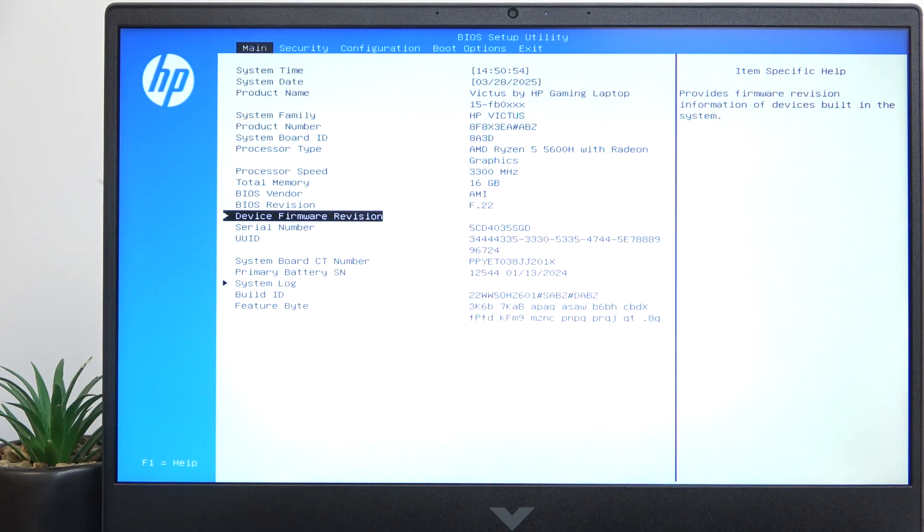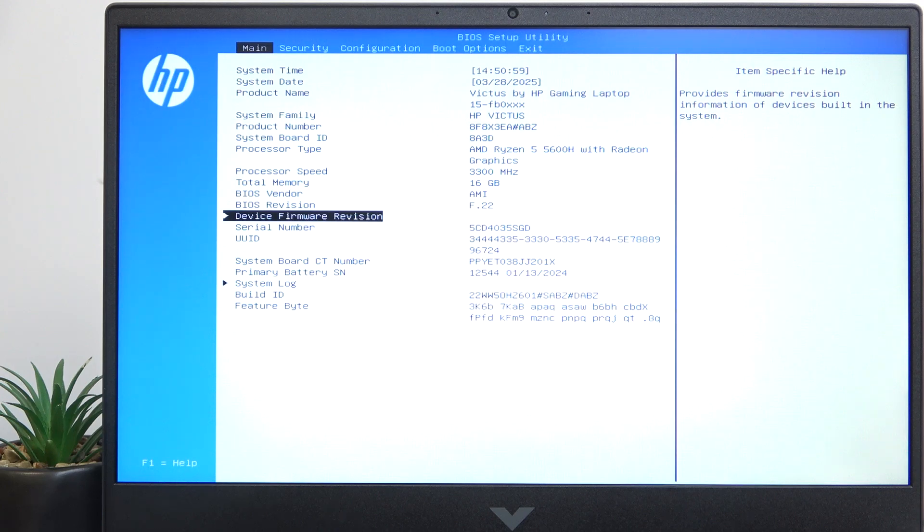Hello, in this video I'm going to show you how to enable or disable the USB boot on HP Victus 16.